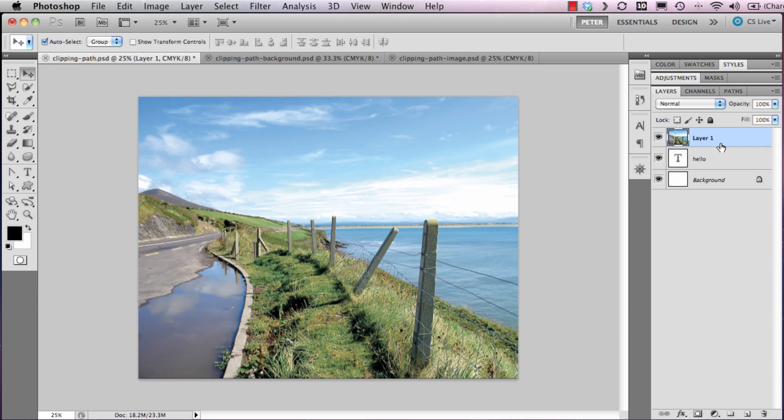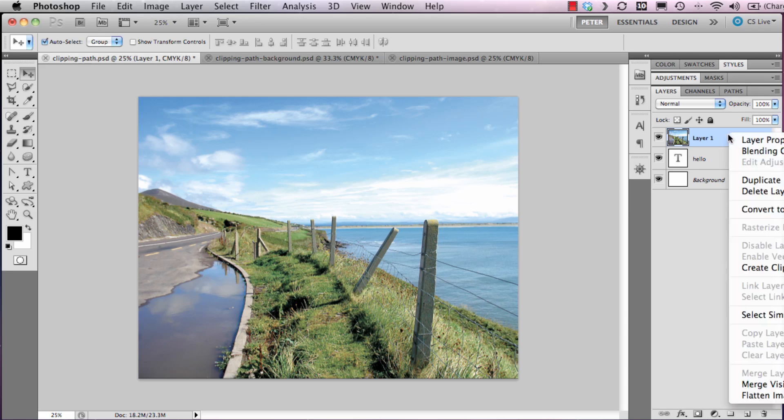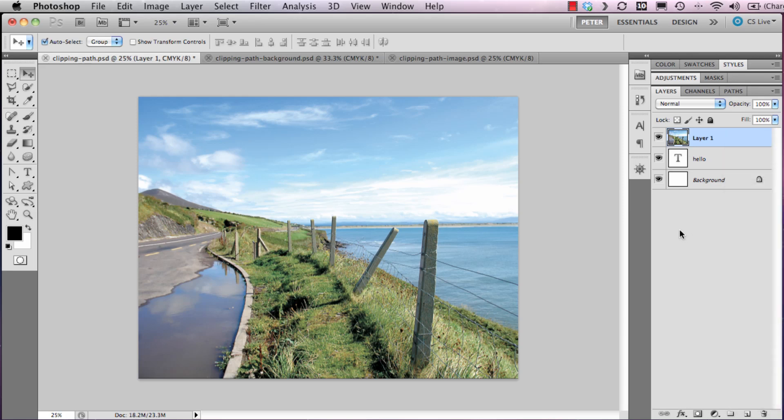I can achieve the clipping in a couple of ways. I can either right-click with the mouse and choose create clipping mask, or alternatively hold down the Alt key on the keyboard, position your mouse between the two layers.